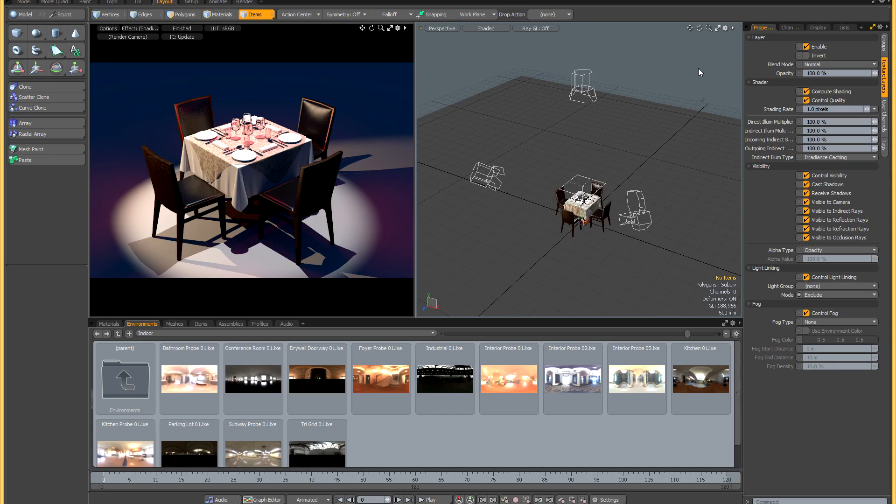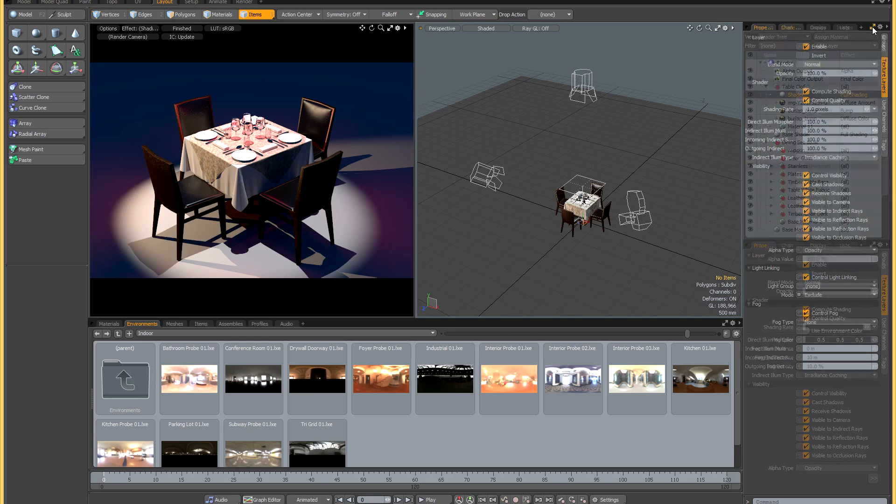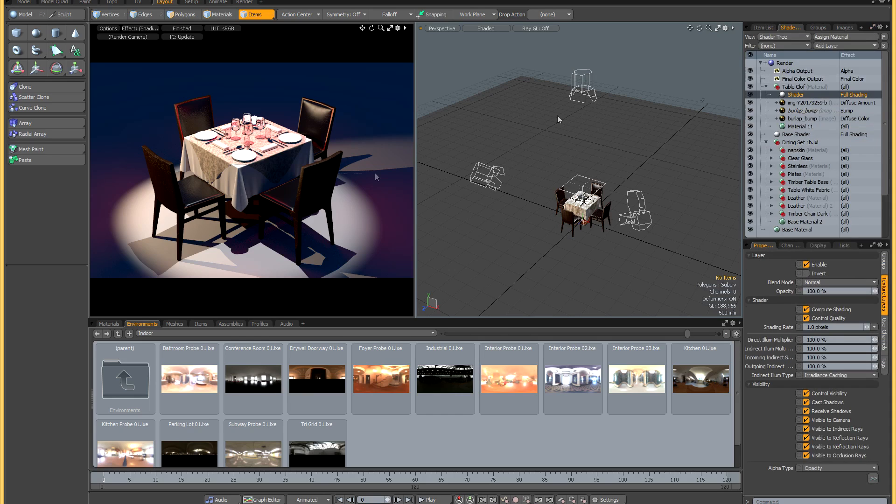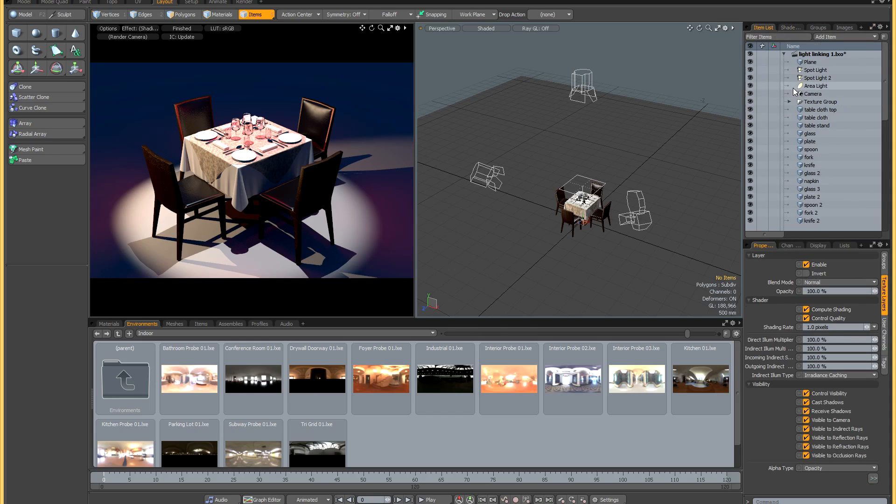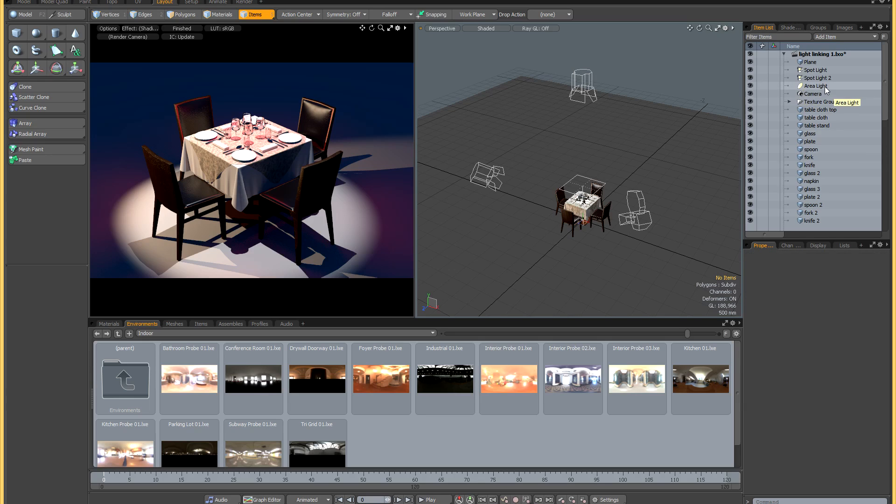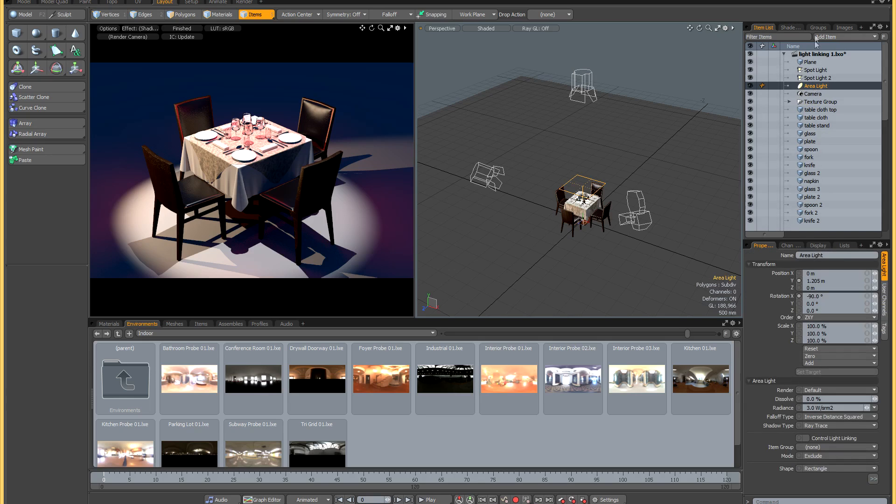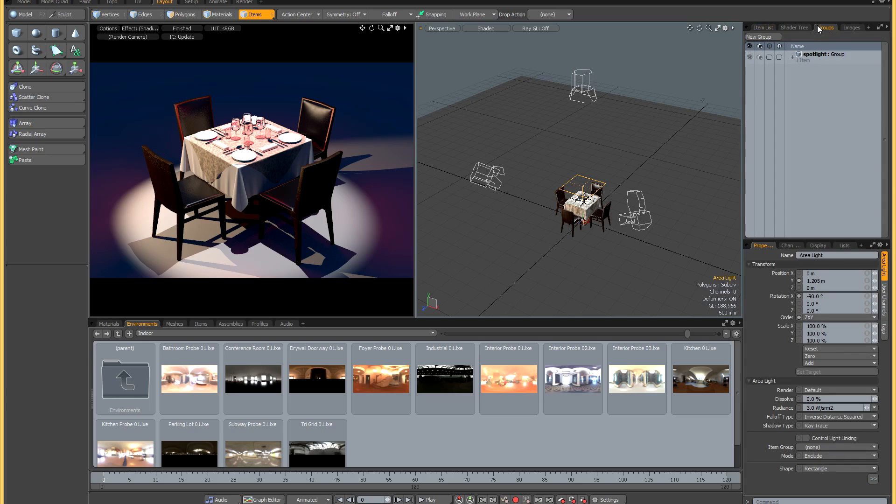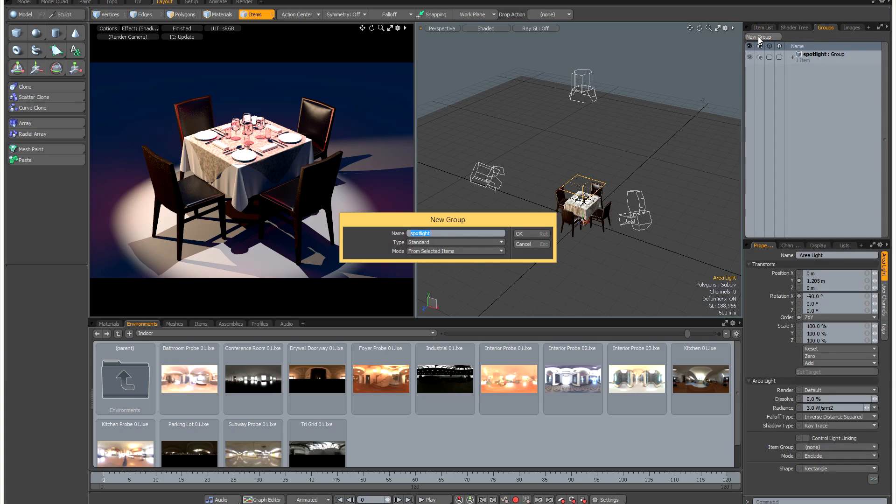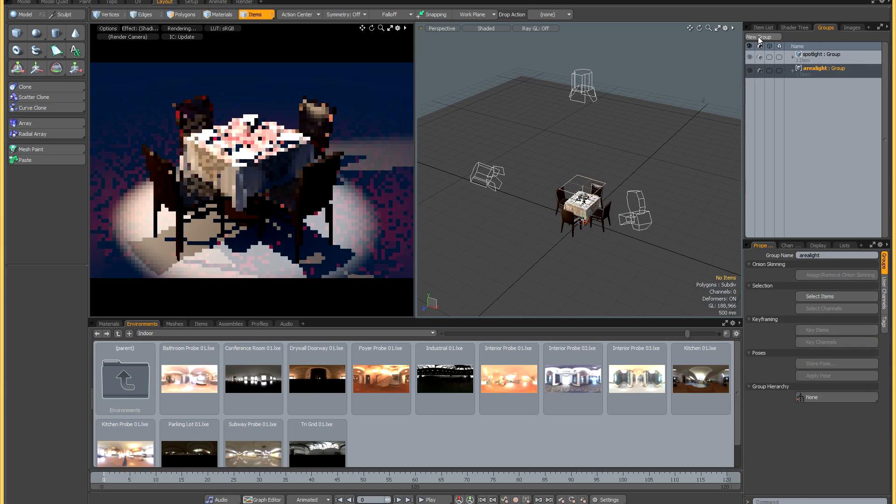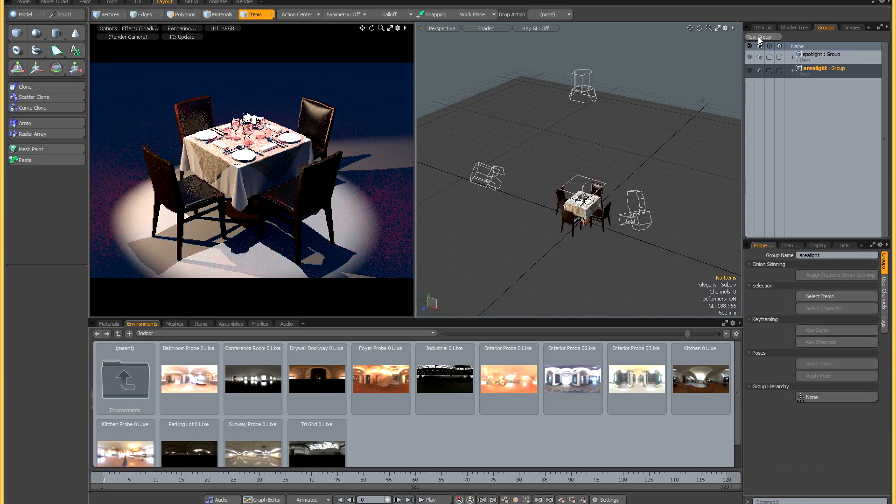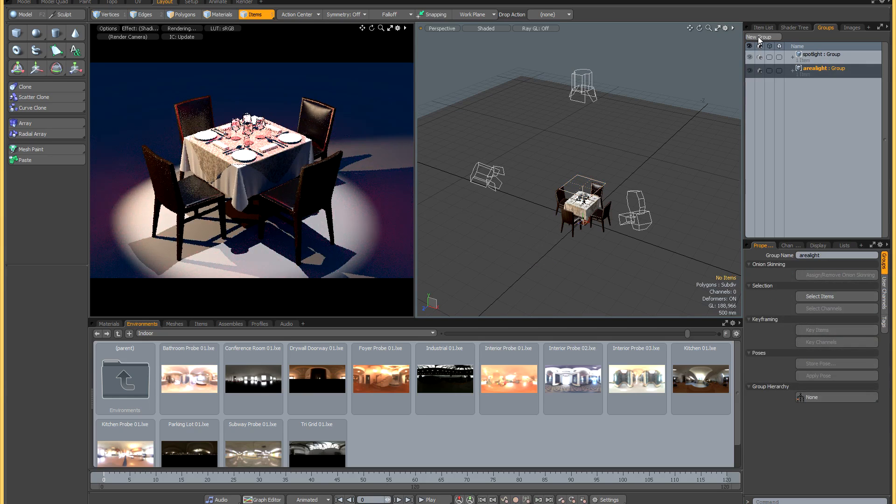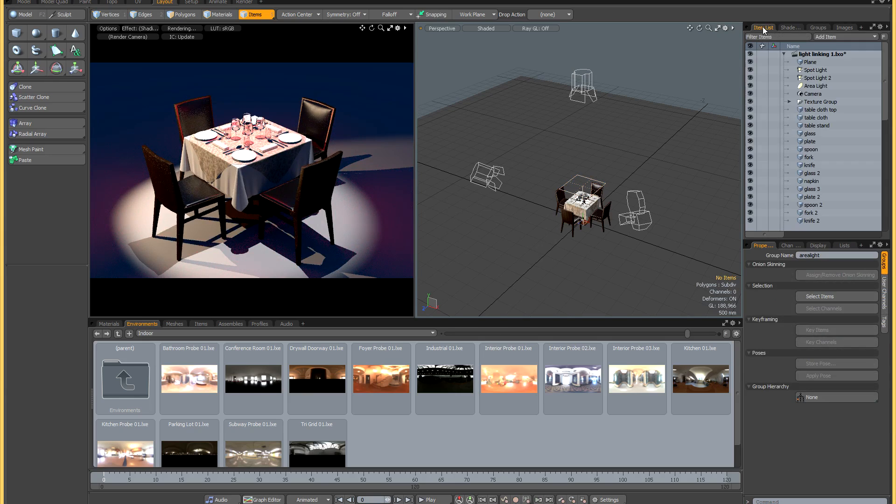This is pretty much how things were working in 601, but one nice thing that was introduced in 701 was the ability to add shaders directly to items. I'm going to make sure I've got nothing selected by hitting spacebar. I'm going to select my area light and I'm going to create a new group for that. Let's call it area light from selected items.